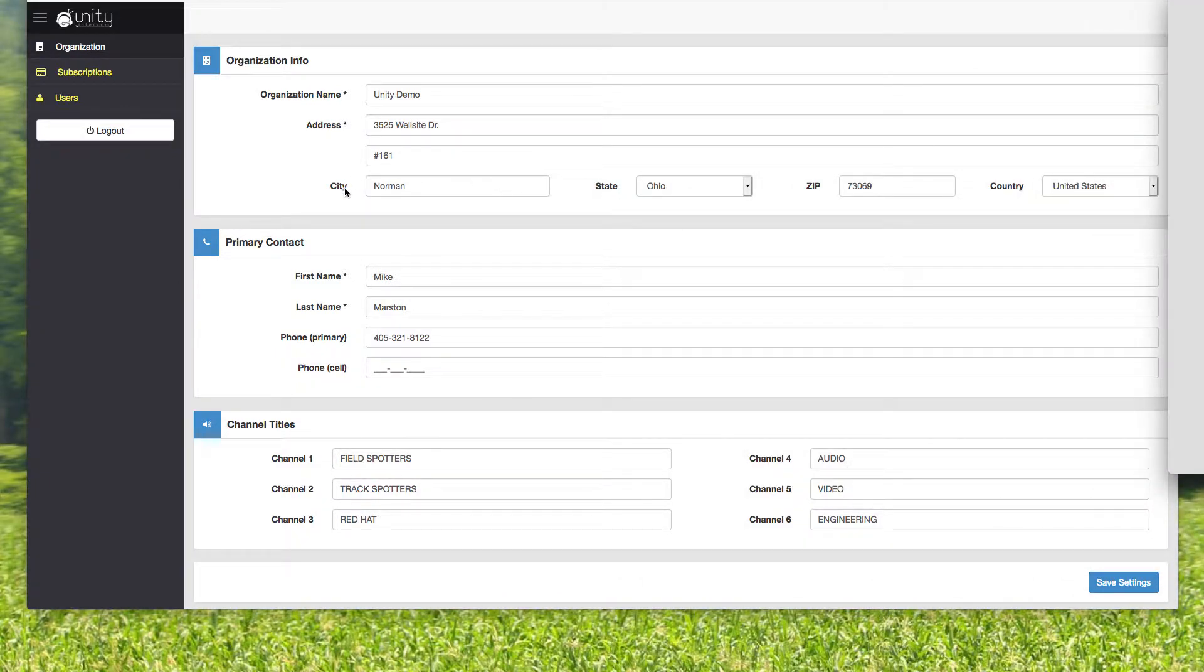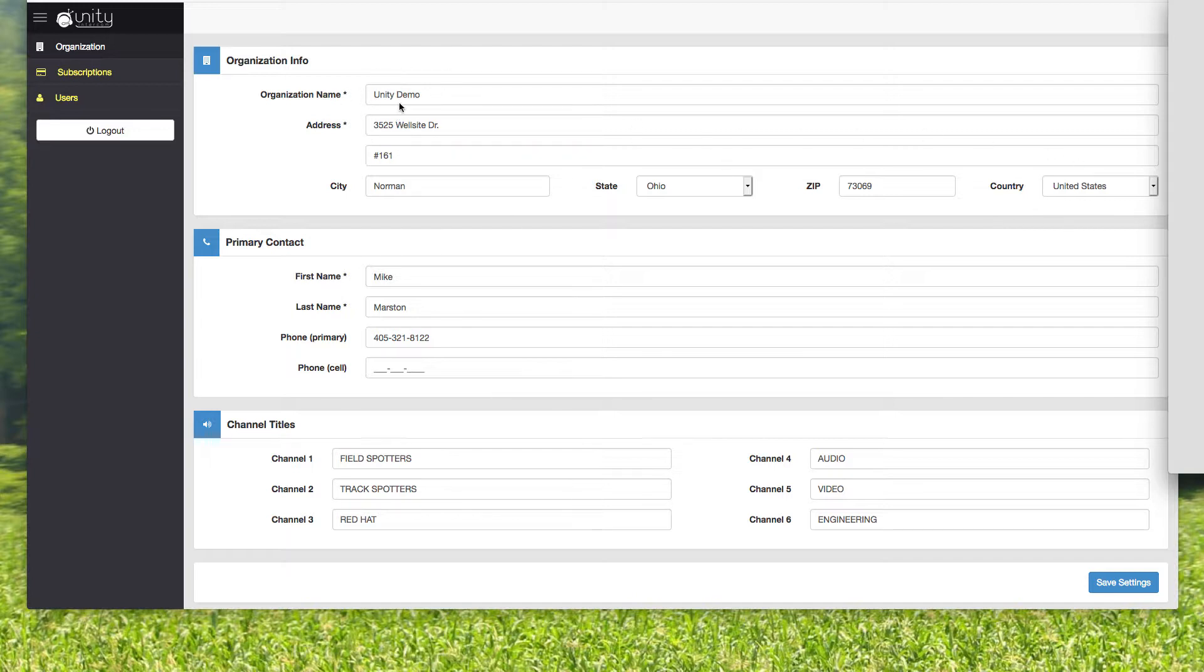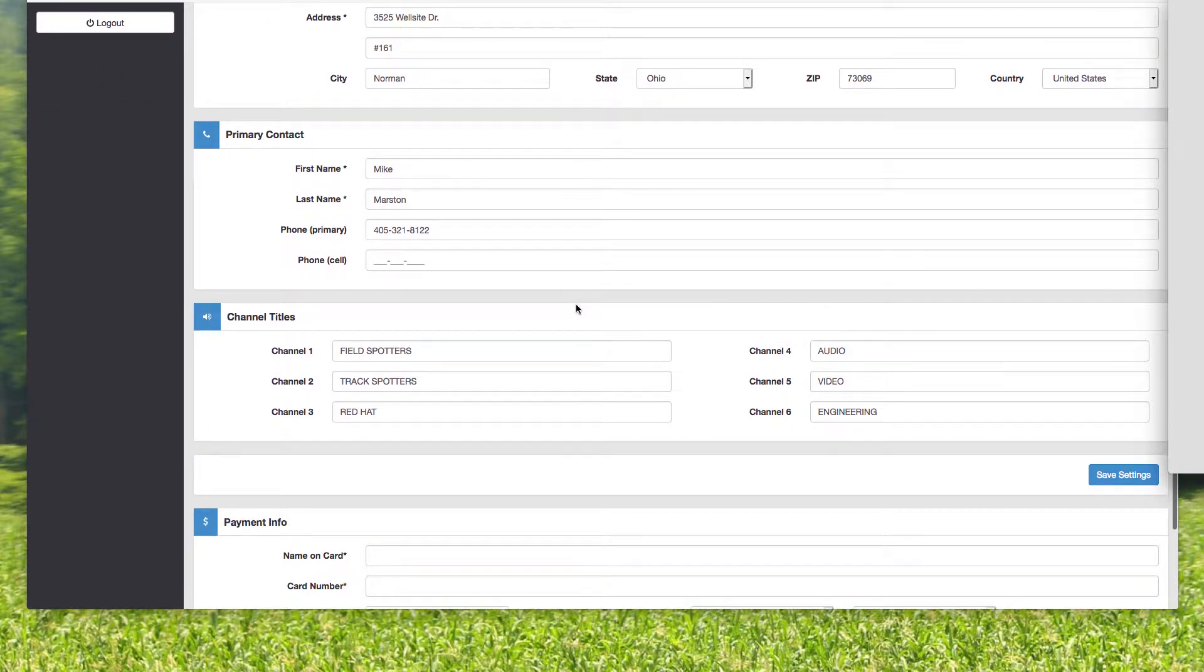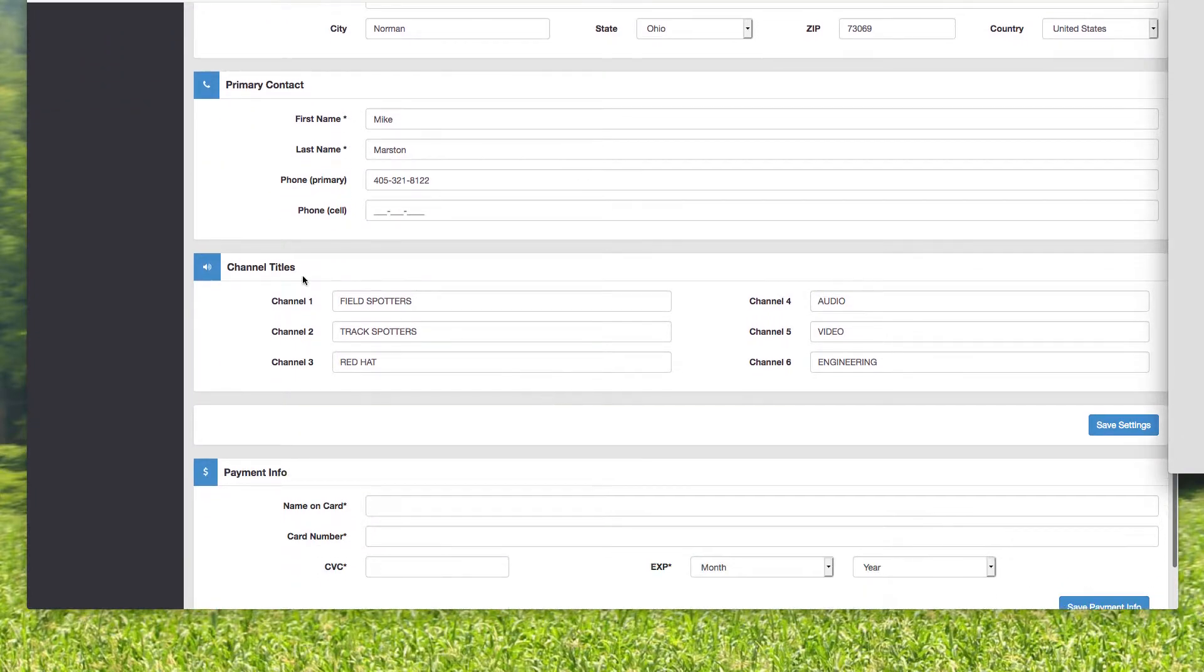And so in this organization page, this address and information, this is only important for our record keeping purposes, but the organization name is actually important for logging in. So you put Mike Marston, I'm the primary contact.